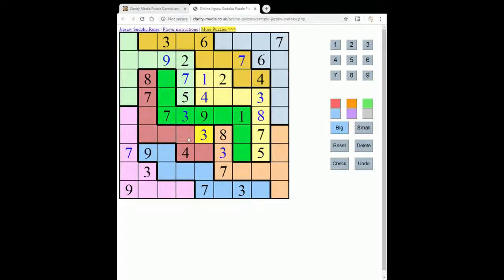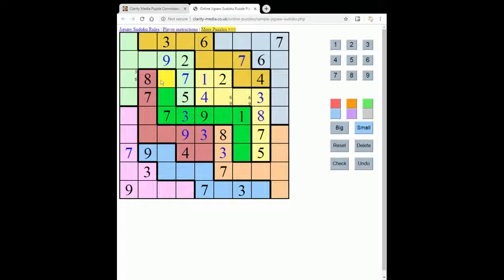Now I'm looking in this box where can the nine go — it can't go here or here, it can't go here, it can't go here, so this must be our nine. Now I've just got two squares left here, so pencil marking: this can be six or nine, and this can be six or nine. Now putting some pencil marks in here: this can be three, six; five, six; five, nine; and three, five, nine.